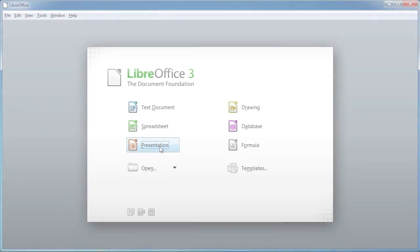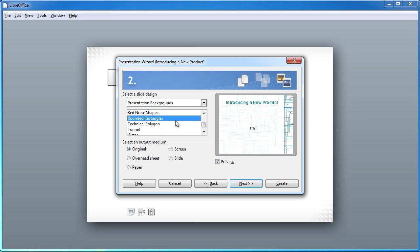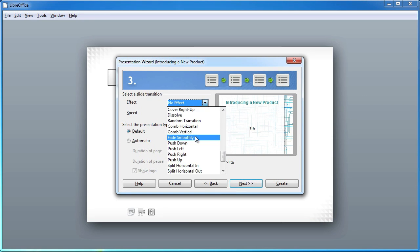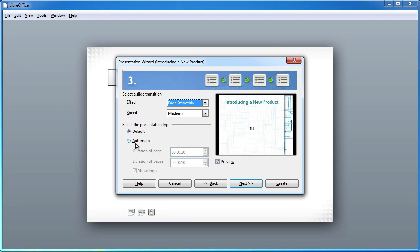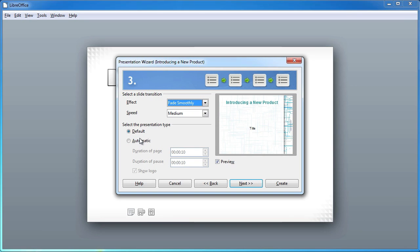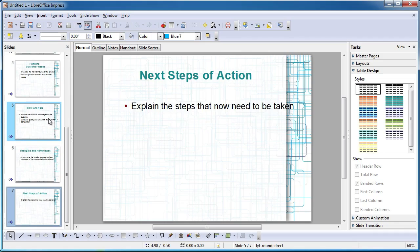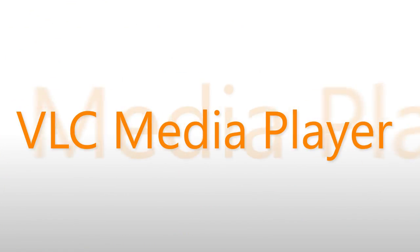LibreOffice. From the developers of the world-famous Office suite known as OpenOffice comes LibreOffice. Like OpenOffice, you can create text documents, spreadsheets, presentations, slideshows, and more, making it the perfect alternative to Microsoft Office.